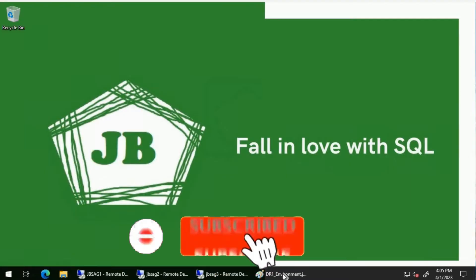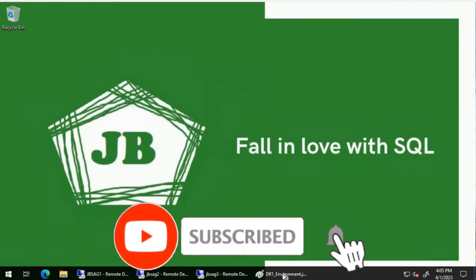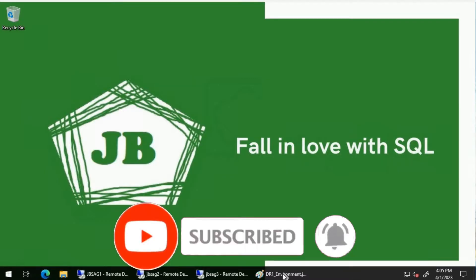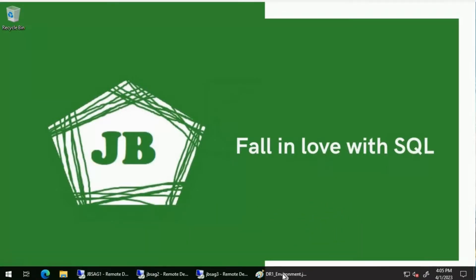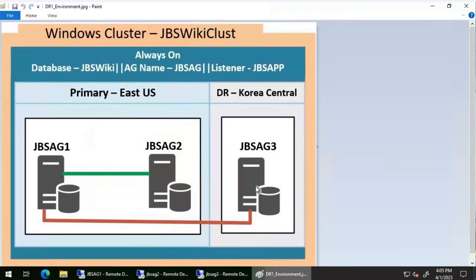Good day everyone. We will discuss a scenario where an Always On availability group database is in a 'not synchronizing' status. Let's get started. We'll be using a particular availability group environment for this video with three replicas.